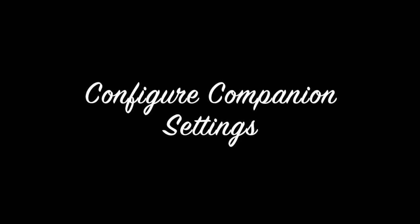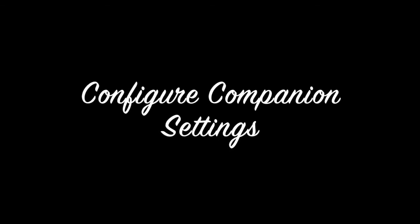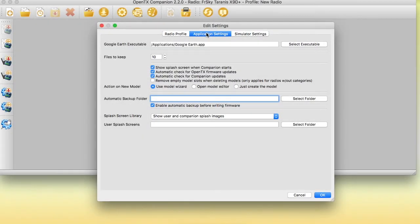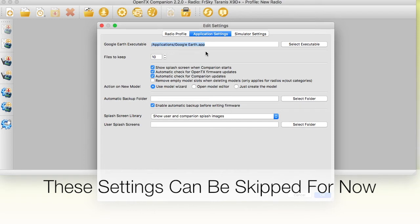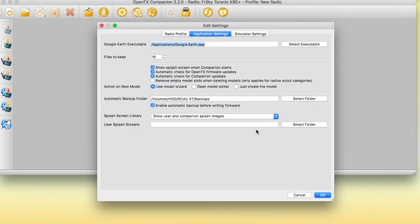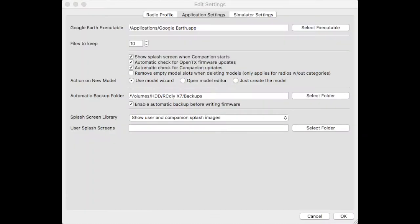The application settings tab is for settings related to companion and don't affect the OpenTX firmware. This tab is optional for now. However, I like to set the location of the automatic backups folder. This is where, if you want, every time you write the firmware to your radio, an automatic backup is made and stored at this location.